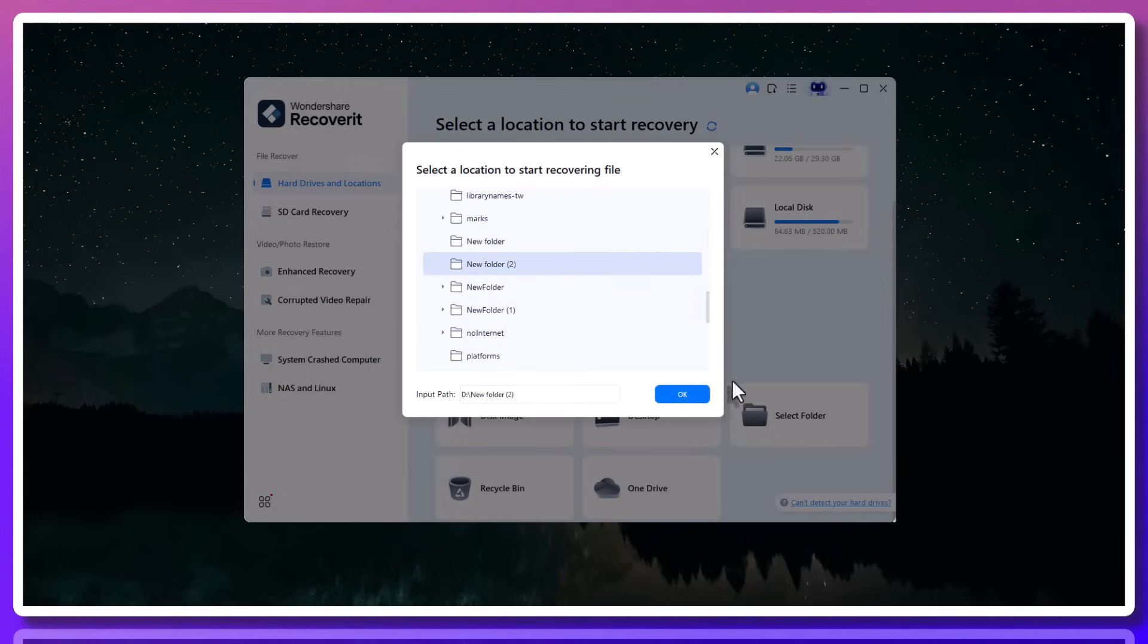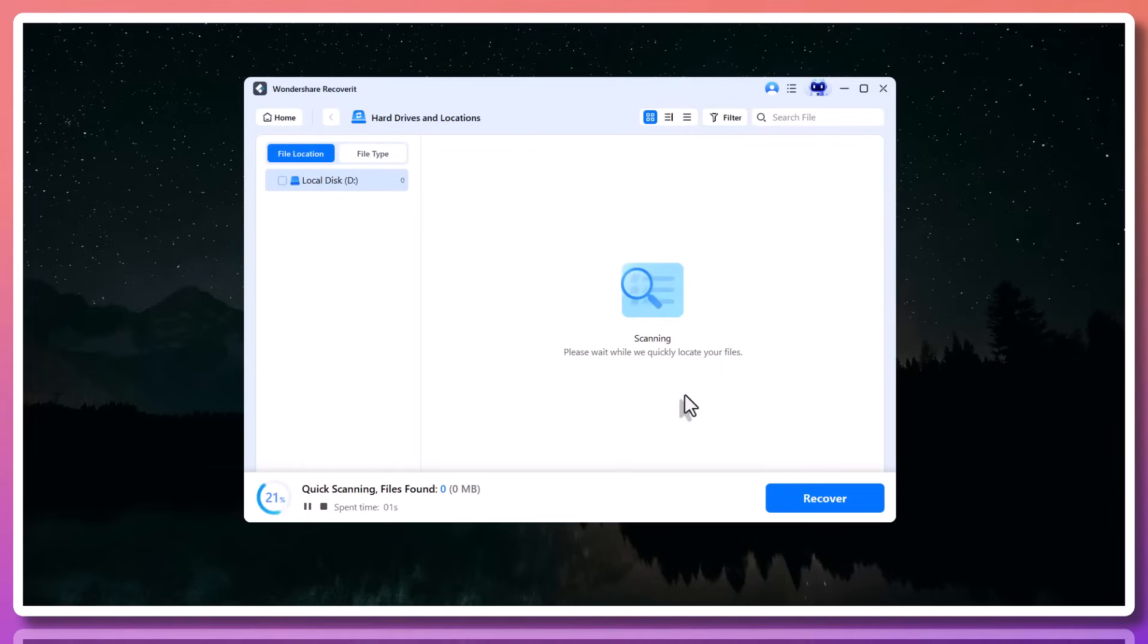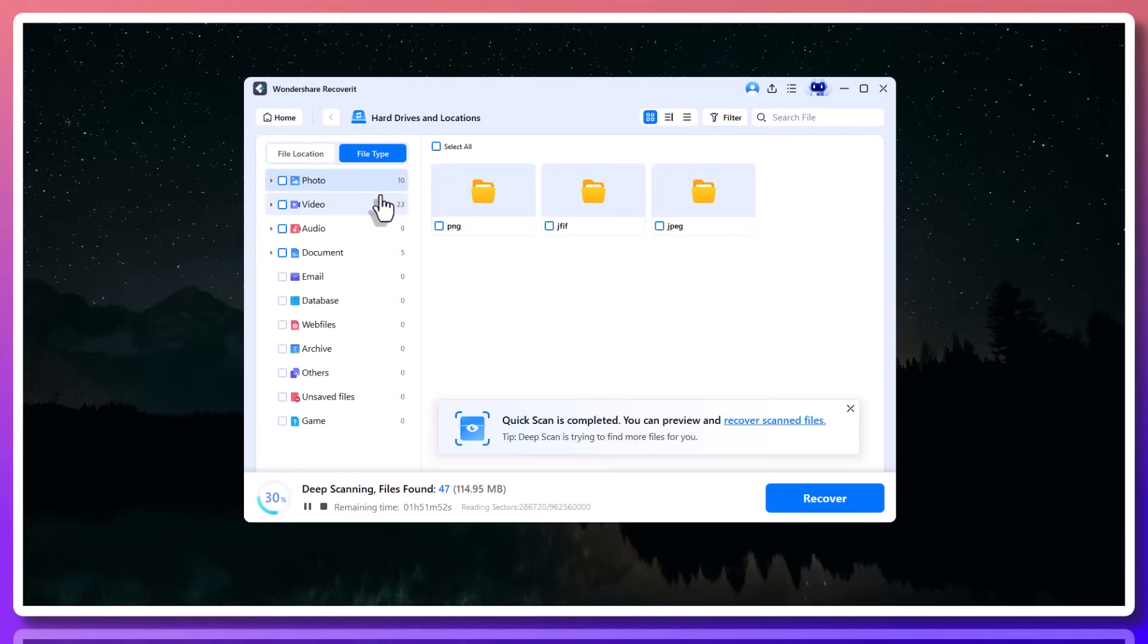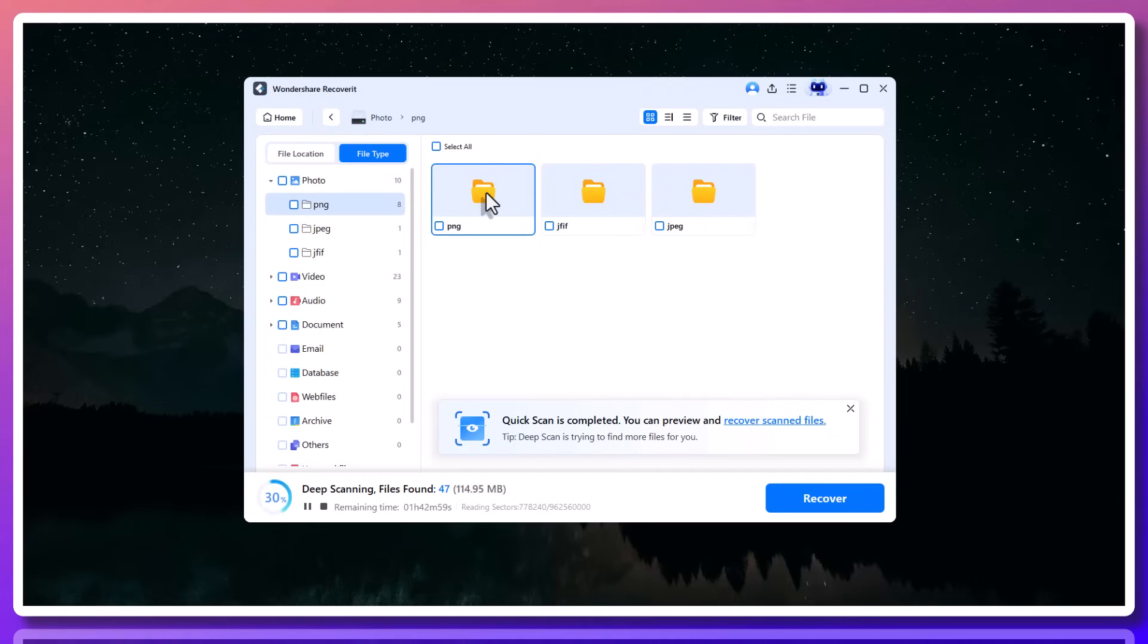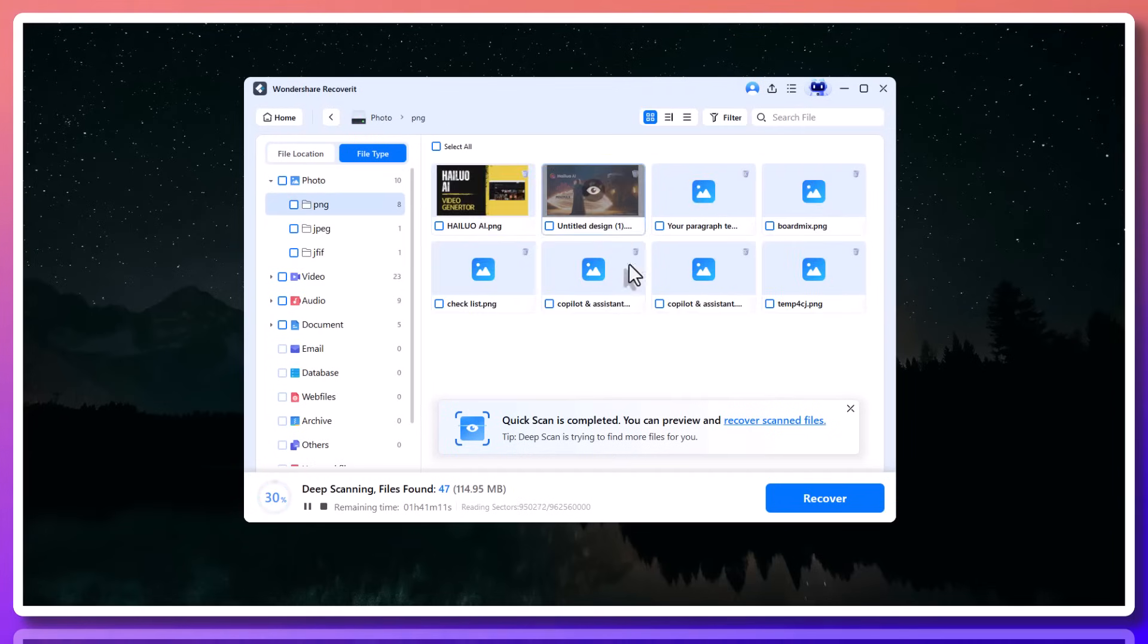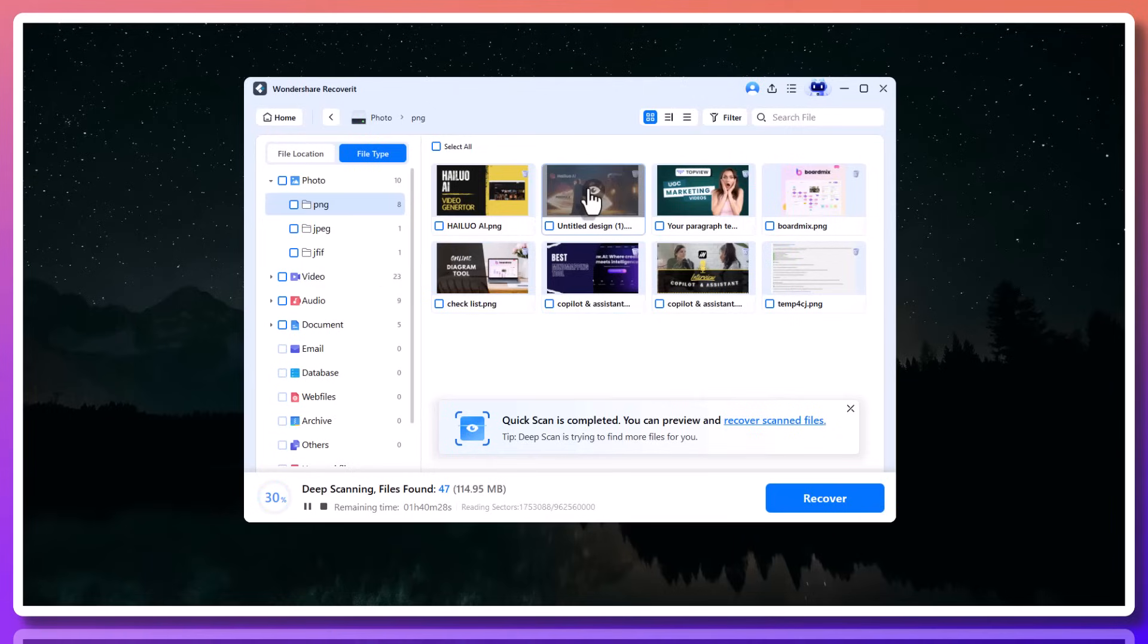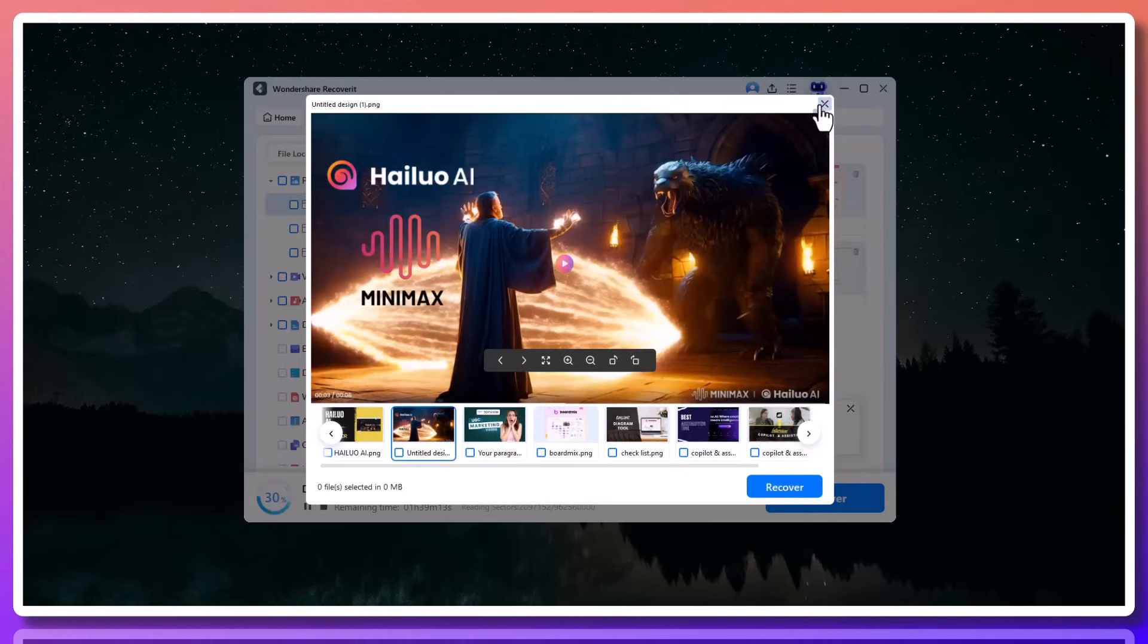Once you select the location, click the Start button. What Recoverit does next is really powerful. It begins a deep scan of that location, looking for files that are lost, deleted, or no longer accessible. You'll see it working in real time. Documents, images, and folders will start showing up as they're found.